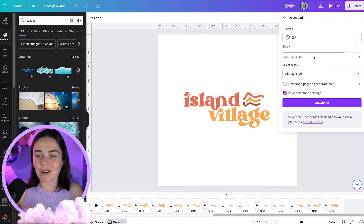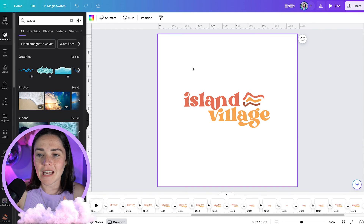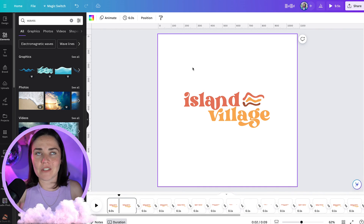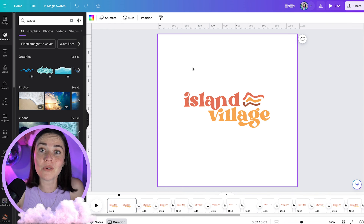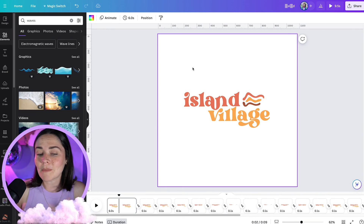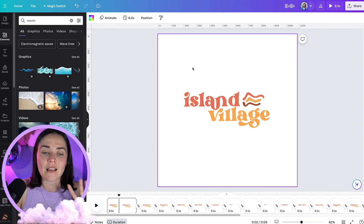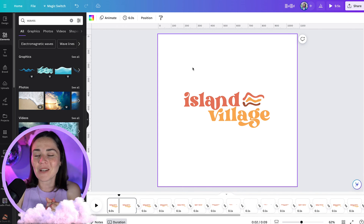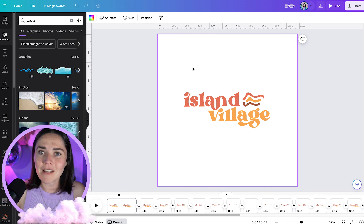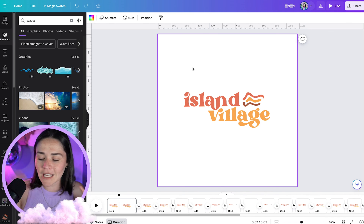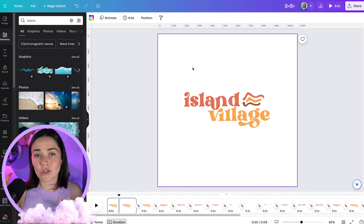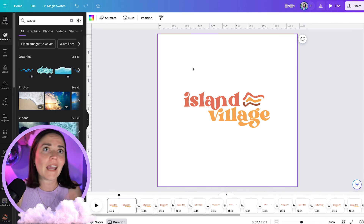Note that GIFs don't have transparent backgrounds, so you can't use them as a transparent overlay like in Instagram Stories — but you could put this as an icon on your website or as part of your email footer. There are so many cool things you could do with this, so have fun and experiment. If you're looking for inspiration, search 'logo animation examples' on YouTube and there'll be heaps of examples to spark your creativity.